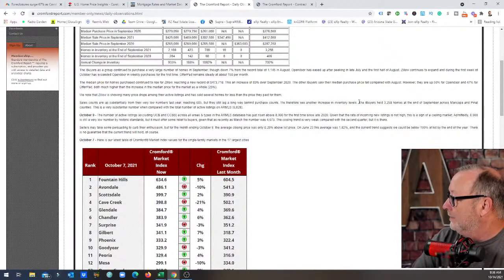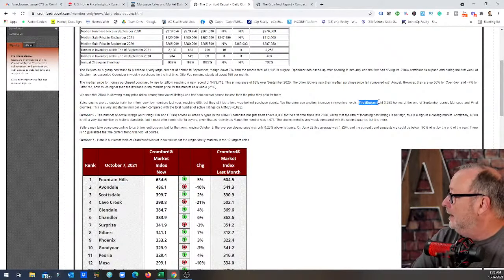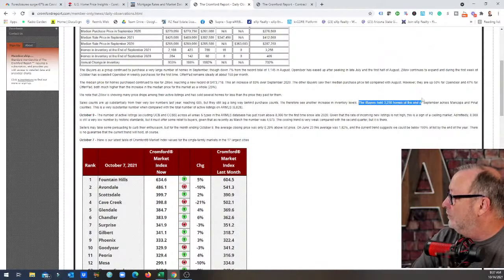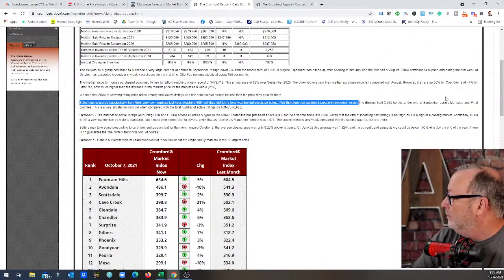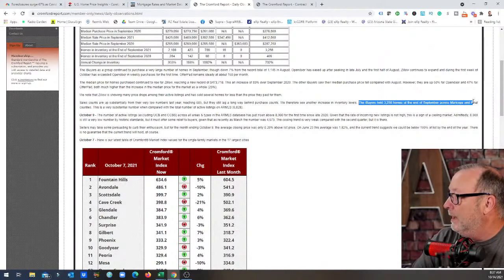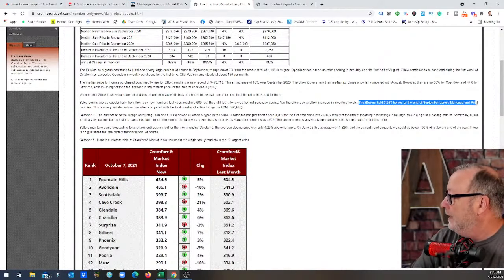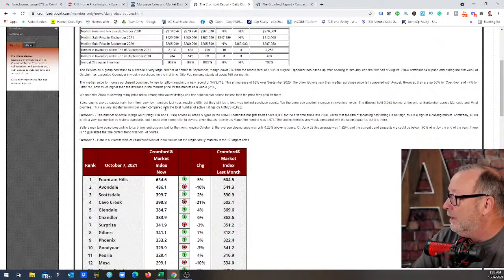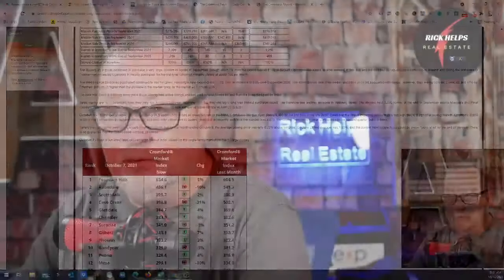There's a business model that works. Sales counts are up substantially from the very low numbers last year, reaching 605, but they still lag a long way behind purchase counts. We therefore see another increase in inventory levels. In other words, they're buying more homes than they're selling so the inventory is creeping up. How significant is it? iBuyers have 3,258 homes at the end of September across Maricopa and Pinal counties. That's a very substantial number when compared to the total number of listings of 6,828. So we're looking today at 7,600 homes on the market and over 3,000 of those are owned by these institutional buyers.